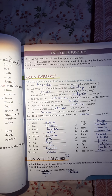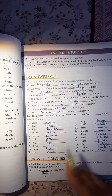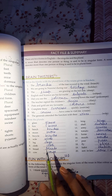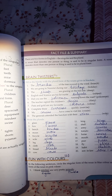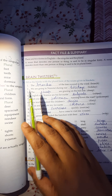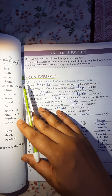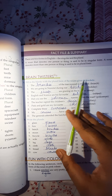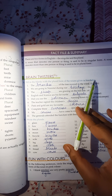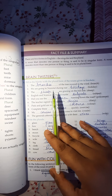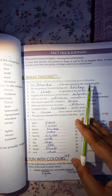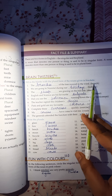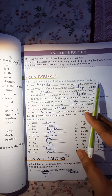Children, we are going to discuss the exercise of this chapter on singular and plural. Let's start with question number A: fill in the blanks with the plural form of the nouns given in the brackets. You have to fill the blanks with the plural form of the singular nouns given in the brackets.